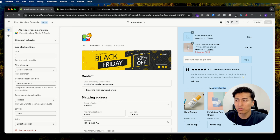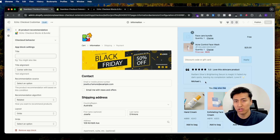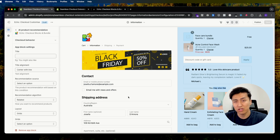There are a lot more features — you can check other videos for checkout customization. All of them are free and you can customize your store. Thank you for watching, I will see you in the next video.